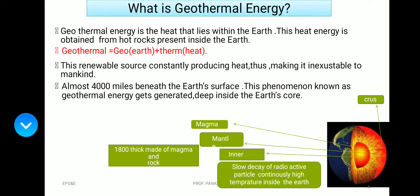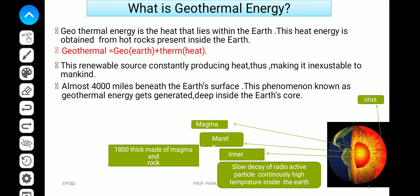Almost four thousand miles beneath the earth's surface, geothermal energy is generated deep inside the earth's core. The diagram shows how it is tapped within the earth's surface — this is your magma, this is your mantle, and this is your crust. The slow decay of radioactive particles continuously produces high temperature inside the earth.